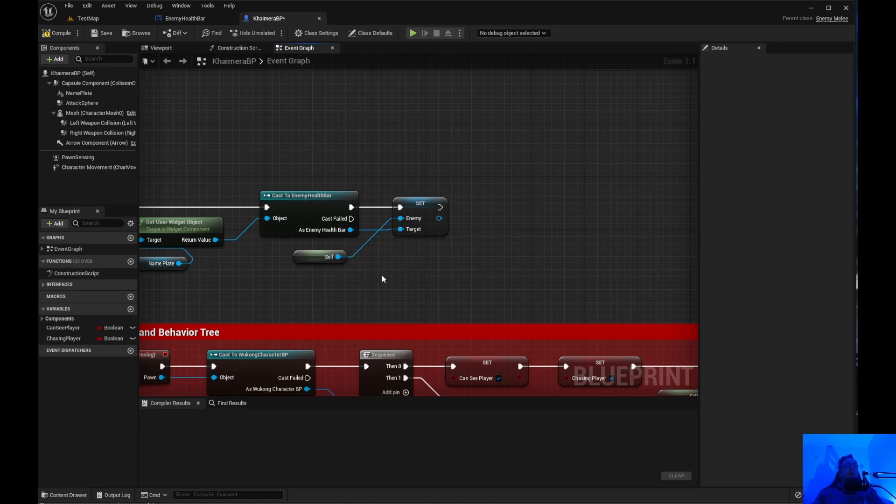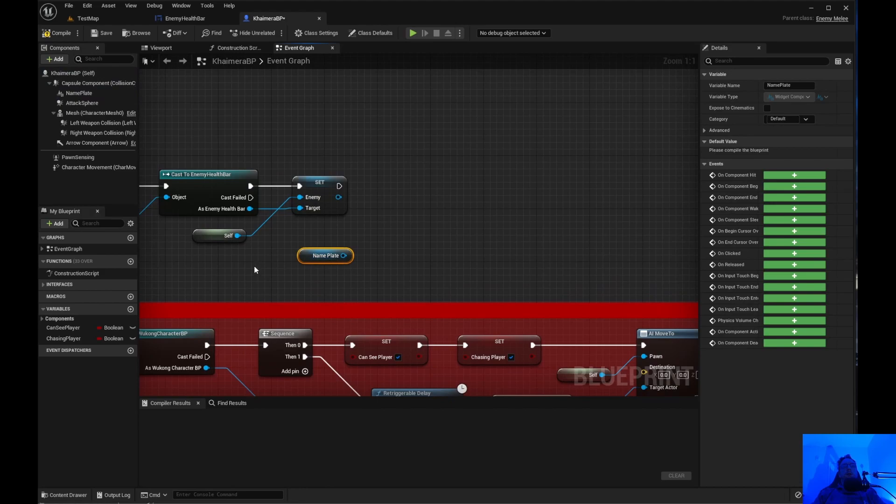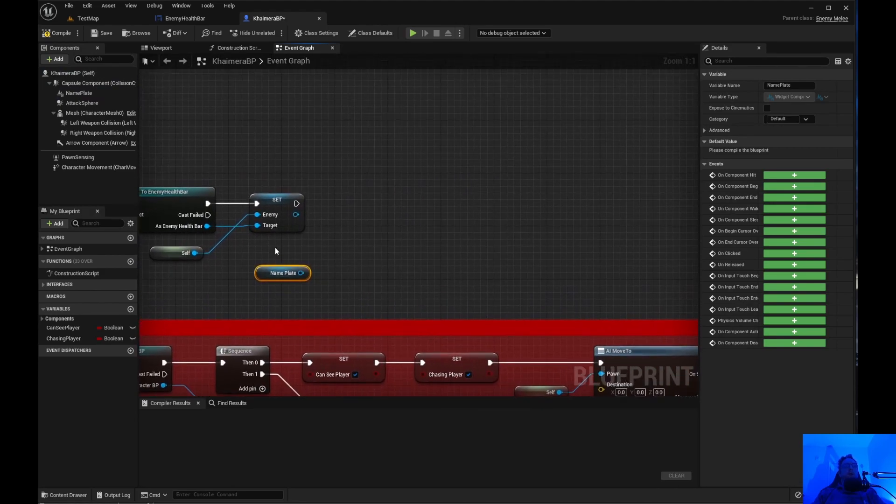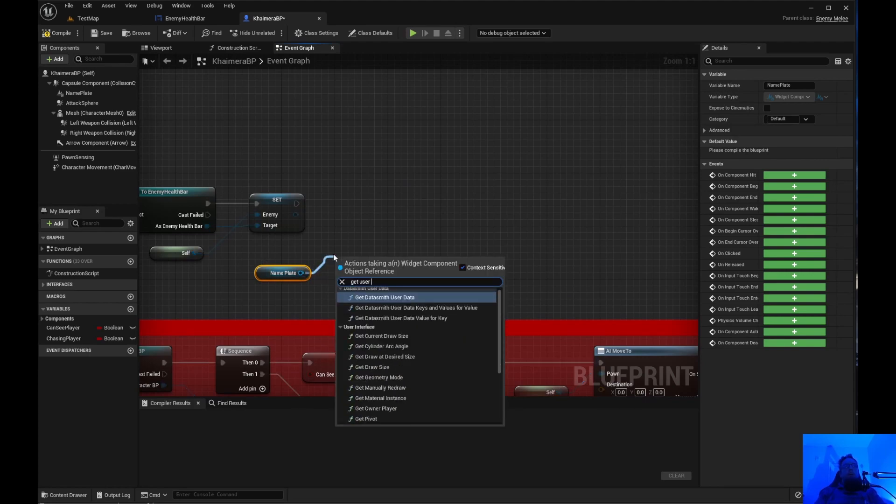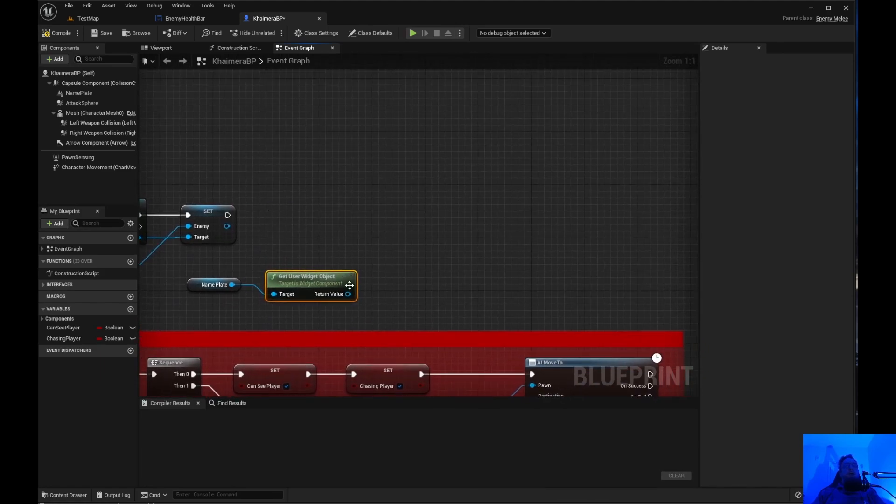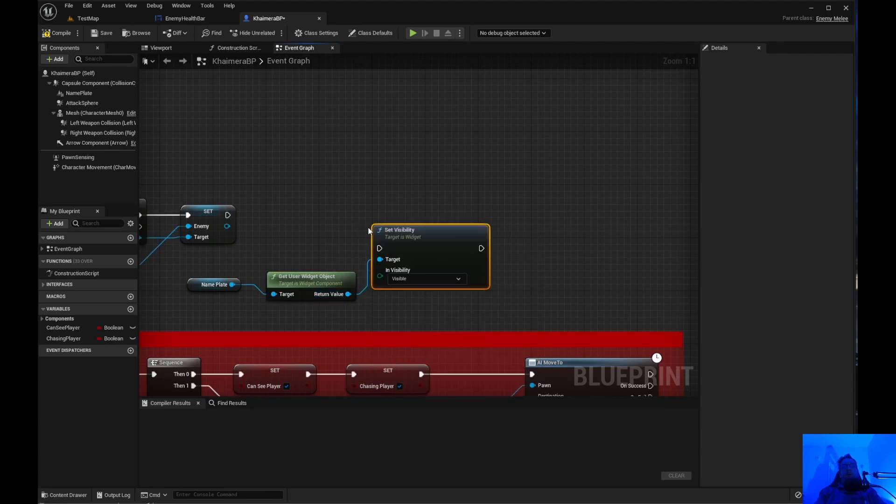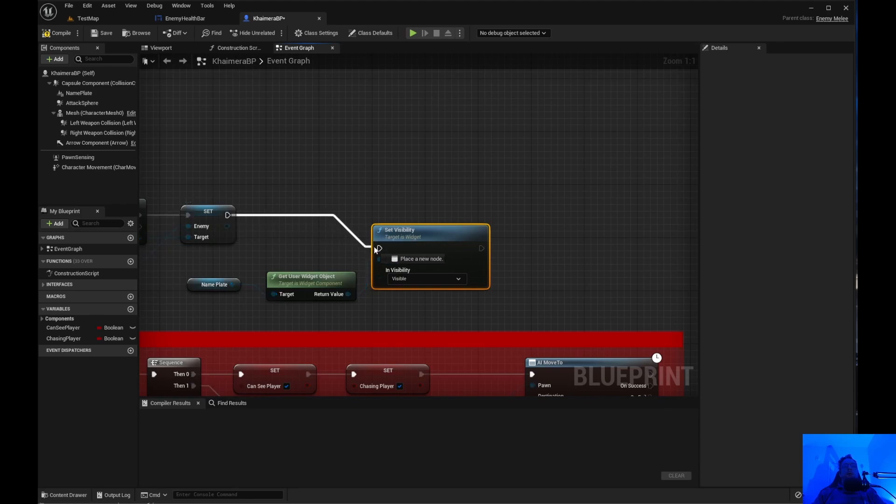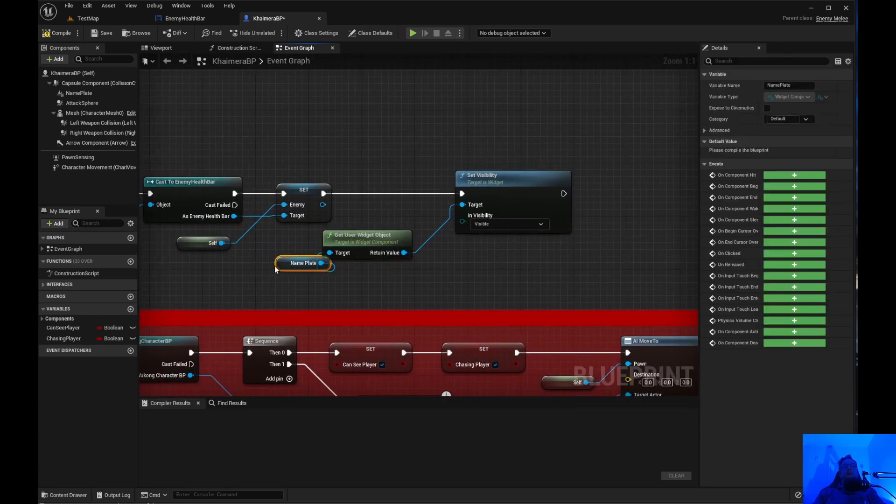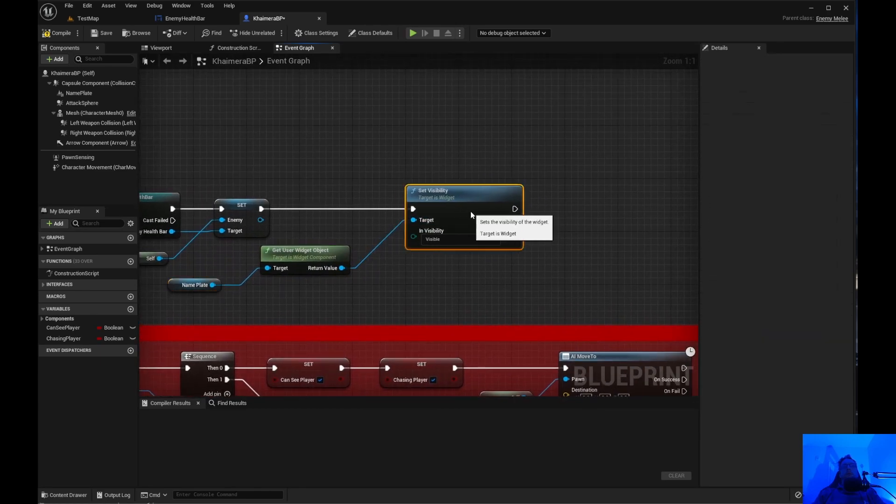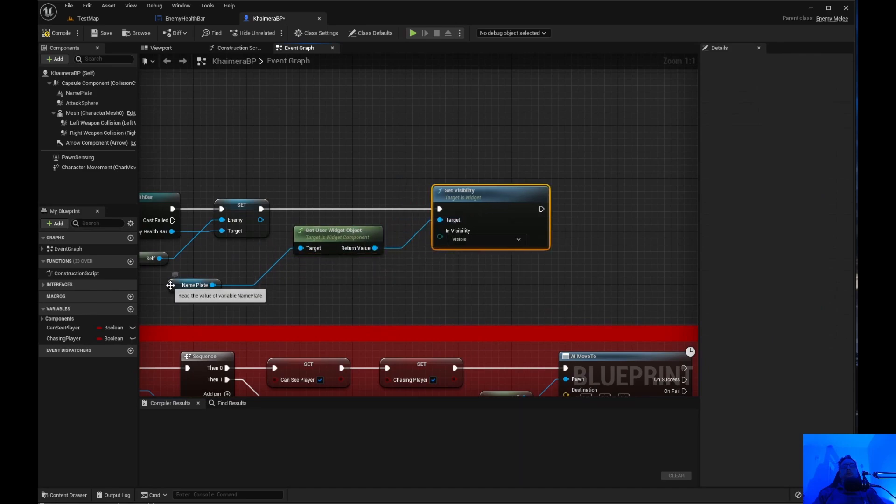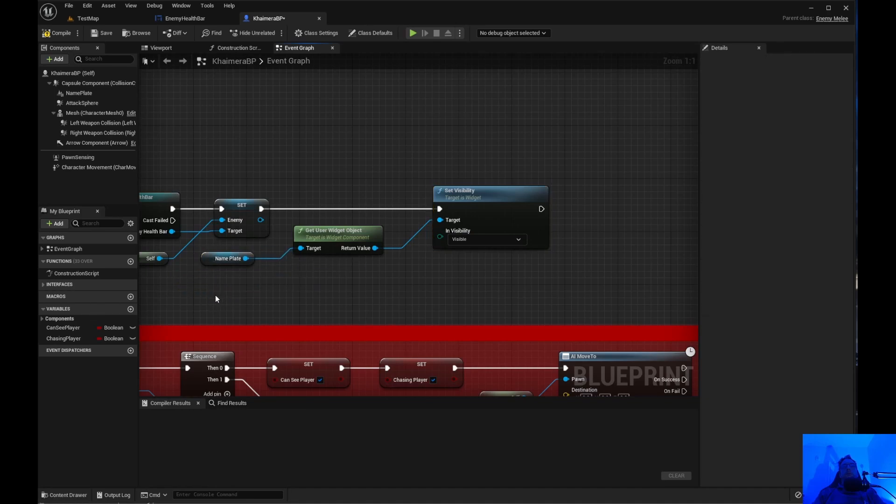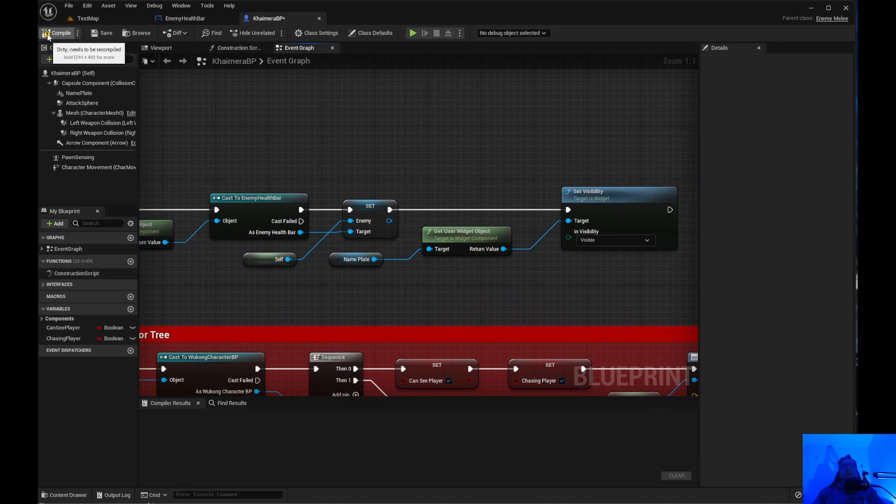And then you want to drag name plate down again. Or you can use this one. Get user widget object. Get user widget object. And what we want to do. Set visibility. Set that right there. Compile and save.